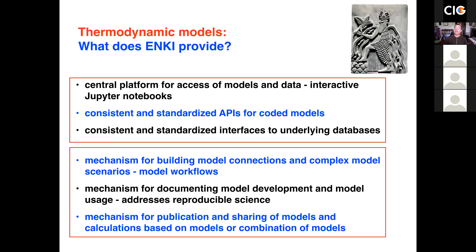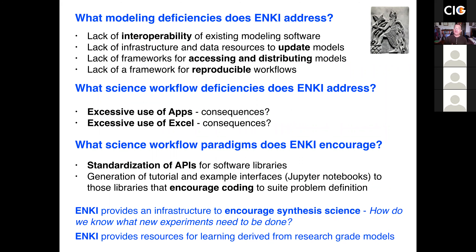We've also created a standardized API for accessing the underlying database of properties that support model creation. This is really important because for the first time, we now have the ability to examine various calibrated thermodynamic databases and compare them to each other. Up until now, there really has not been a way to do this unless you code them all up yourself. The major coding language we're using in Enki at the high level is Python, though the underlying computations are done in a wide variety of languages for speed purposes.